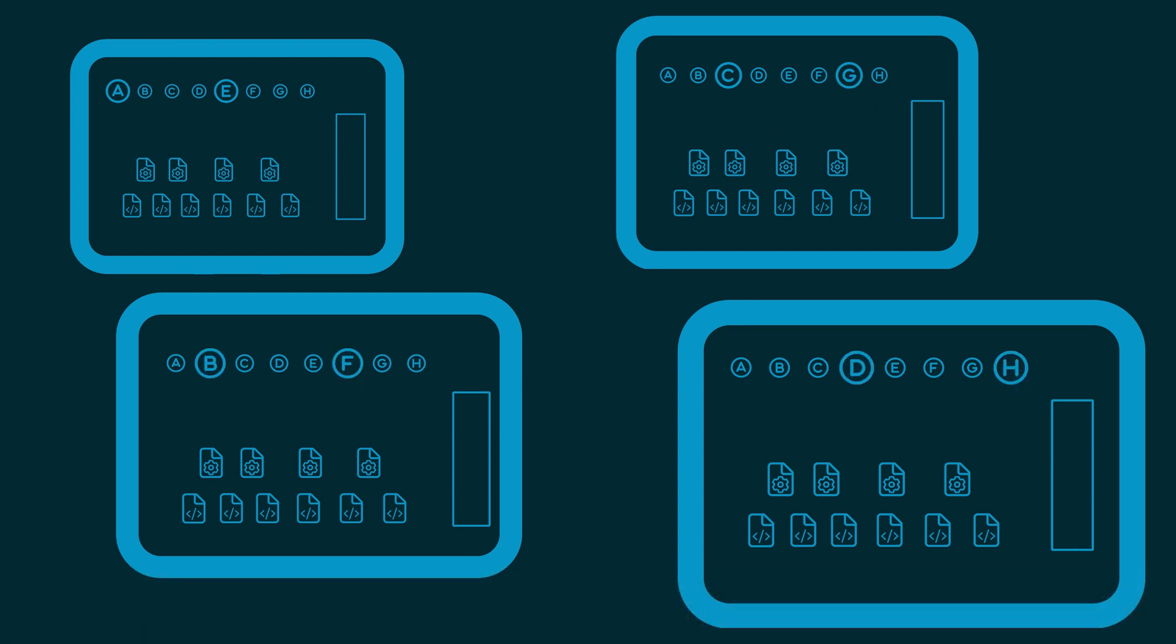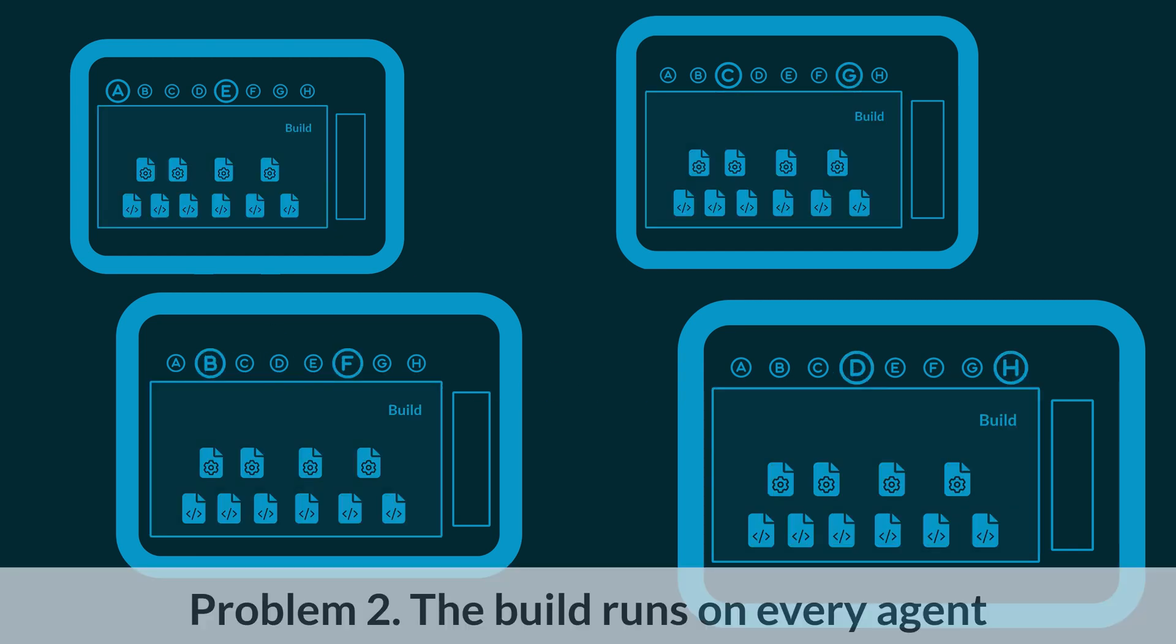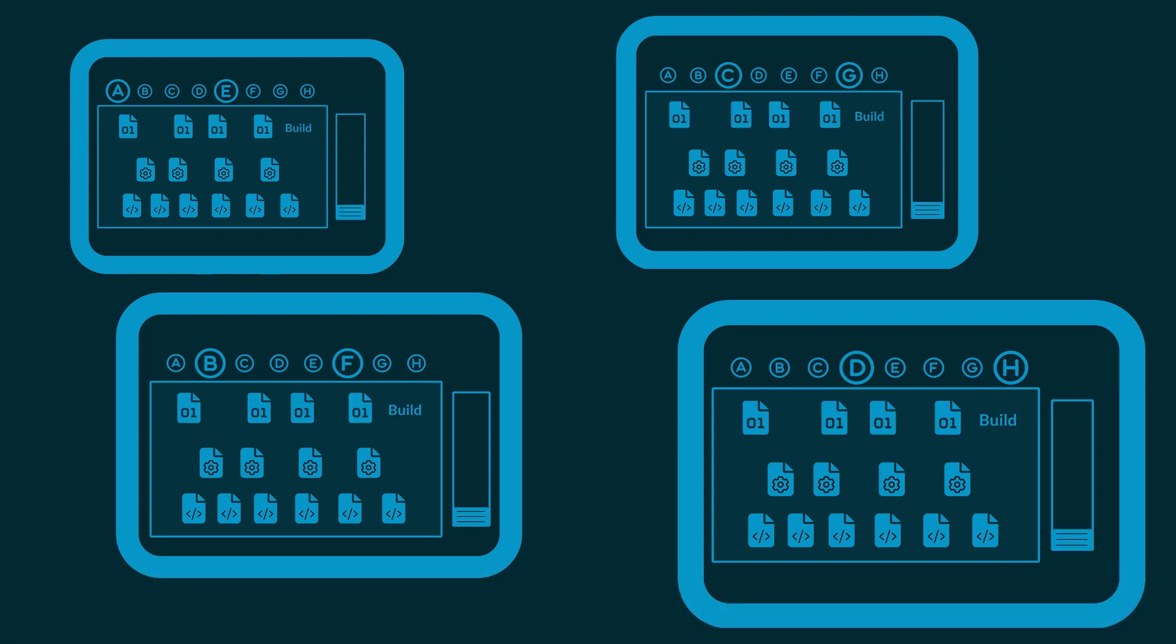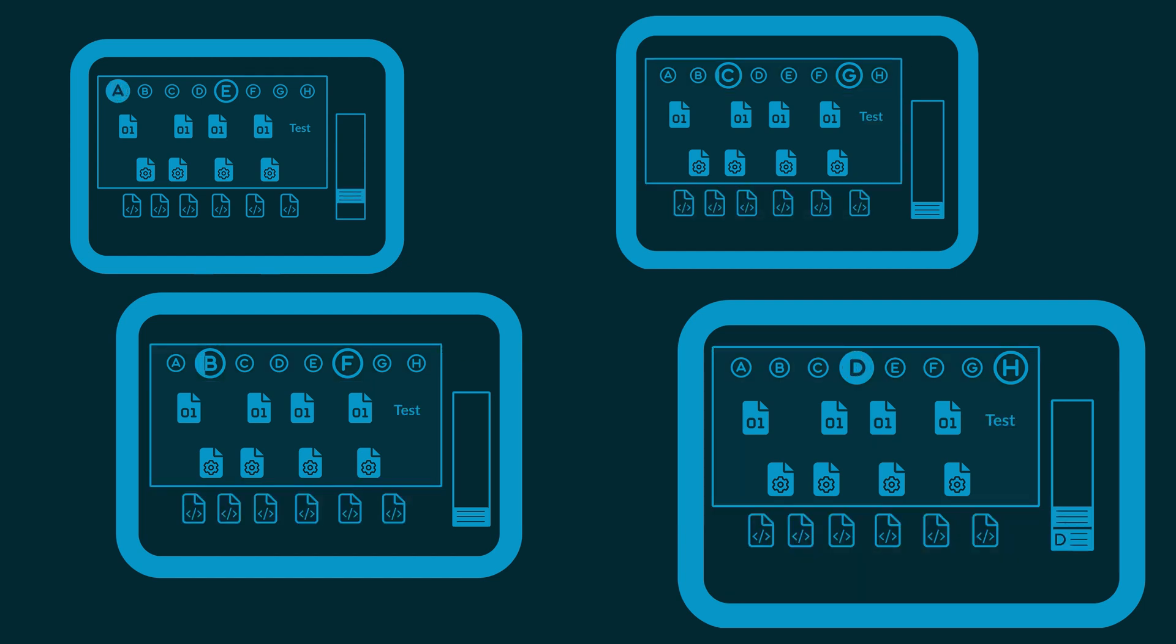Even worse, we're running the build process on every agent. Each agent is assigned some tests, but it has to run the build before it can run the tests. That's extremely inefficient.